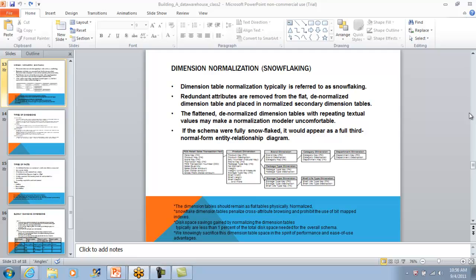It is almost 11 o'clock and we are only going to be in session for one more hour. Did you get the answer for your question about snowflaking?